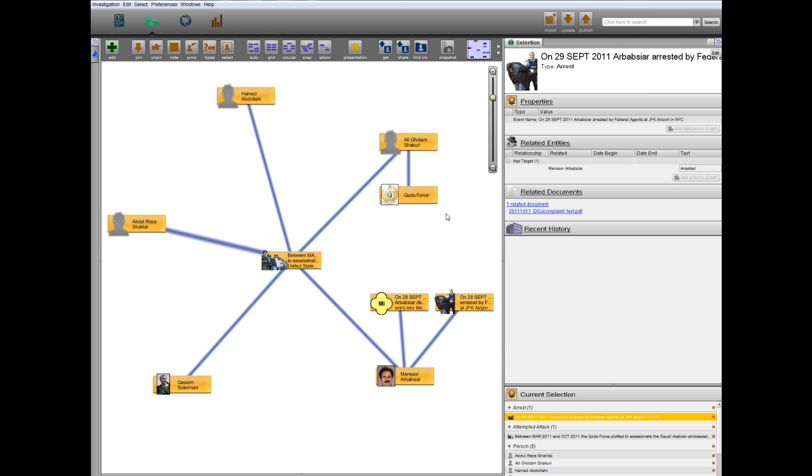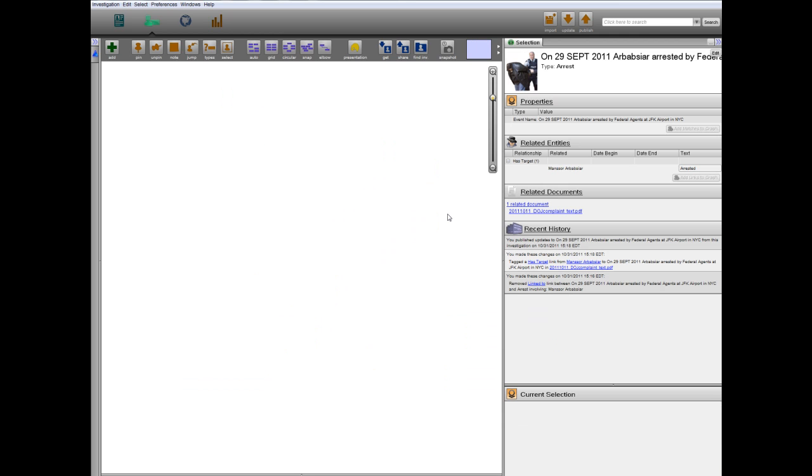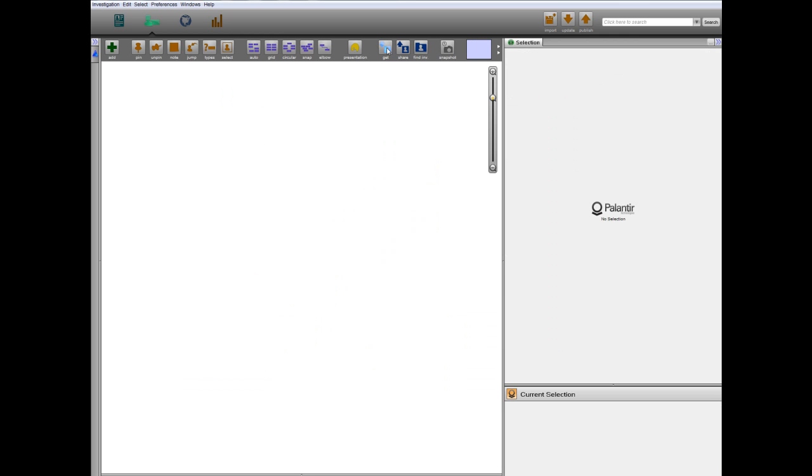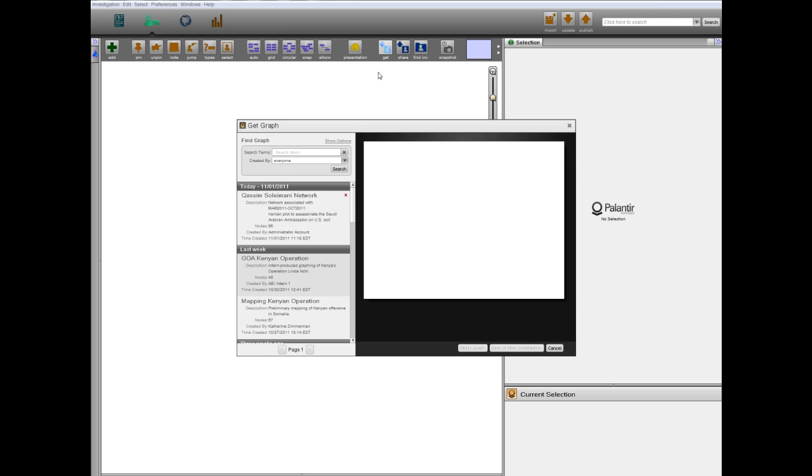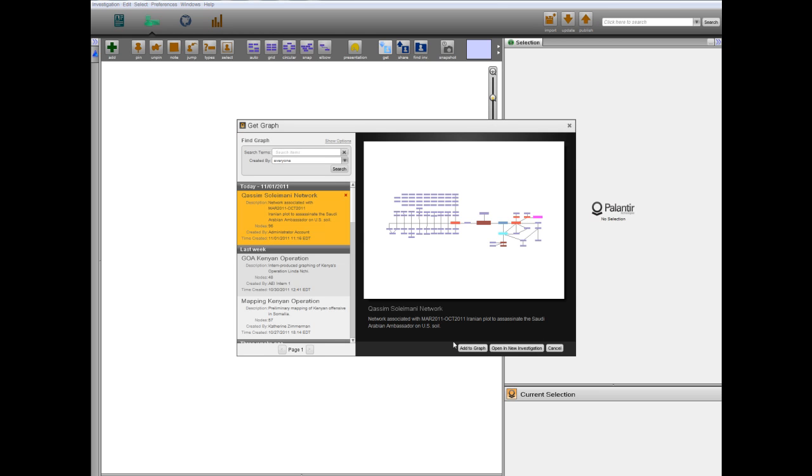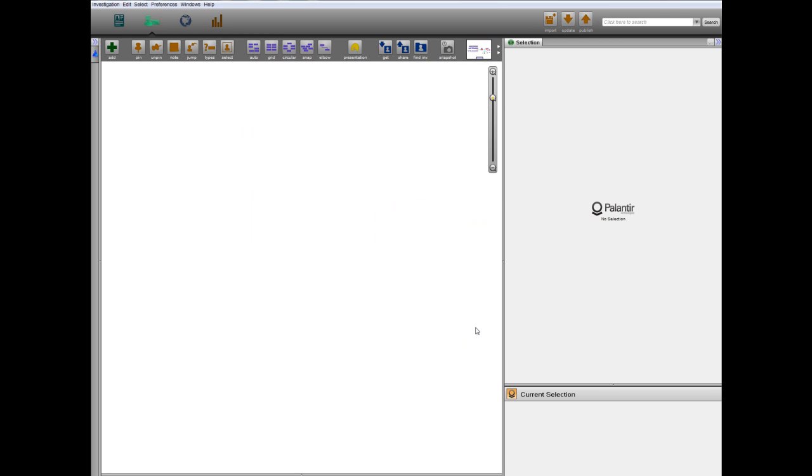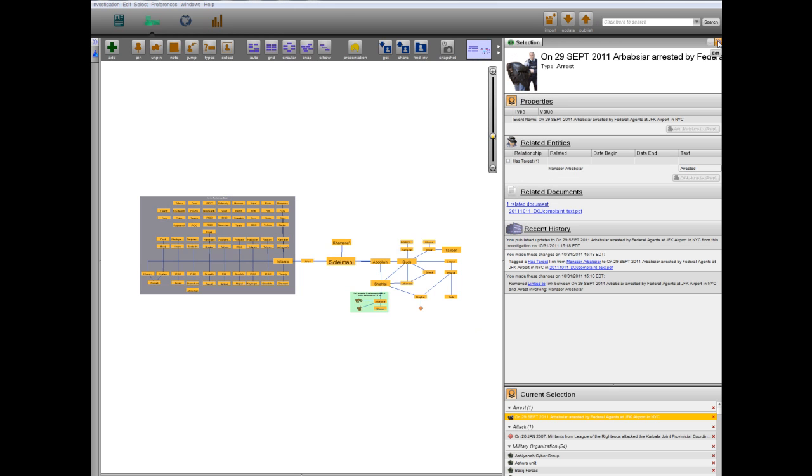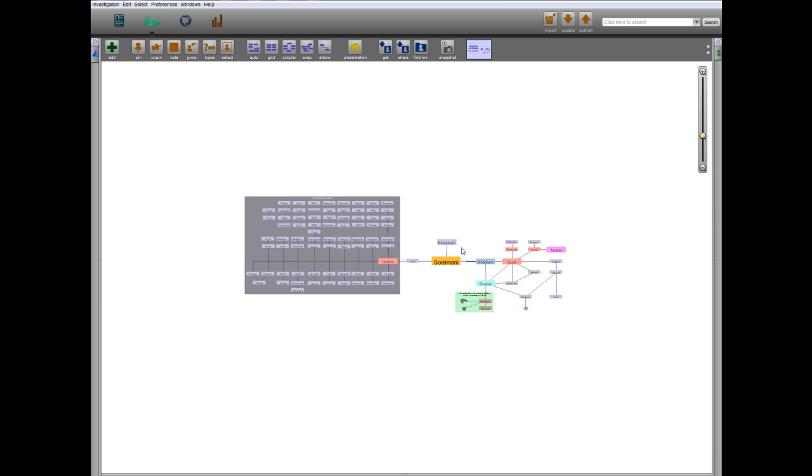By using one of Palantir's collaborative tools, we can view the larger structure of the network on the graph and look more deeply into individuals linked to the plot.